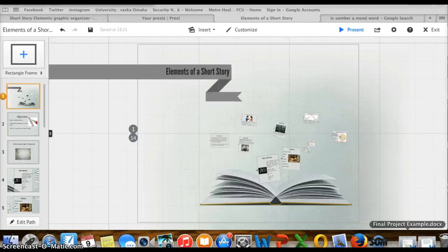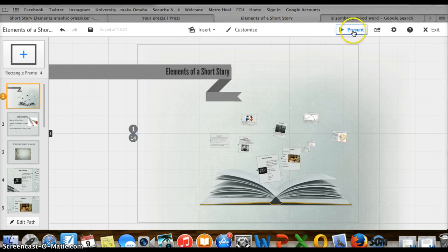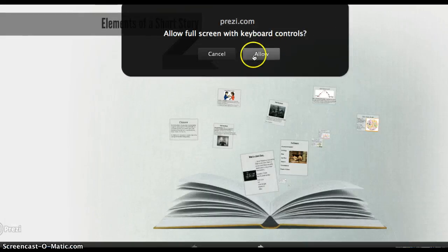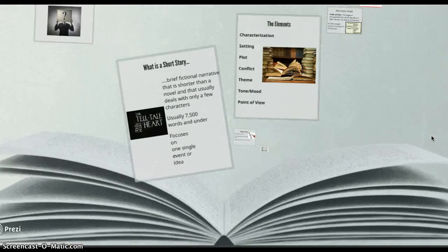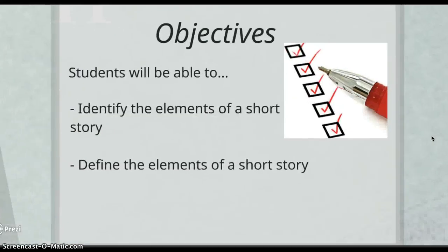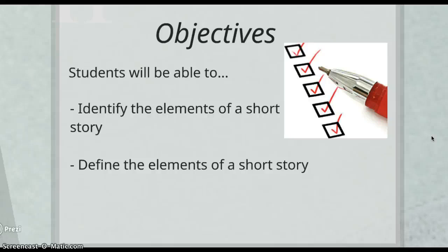All right class, for today we are going to be learning about the elements of a short story in our flipped classroom lesson. By the end of the lesson you will be able to identify the elements of a short story as well as define the elements of a short story.